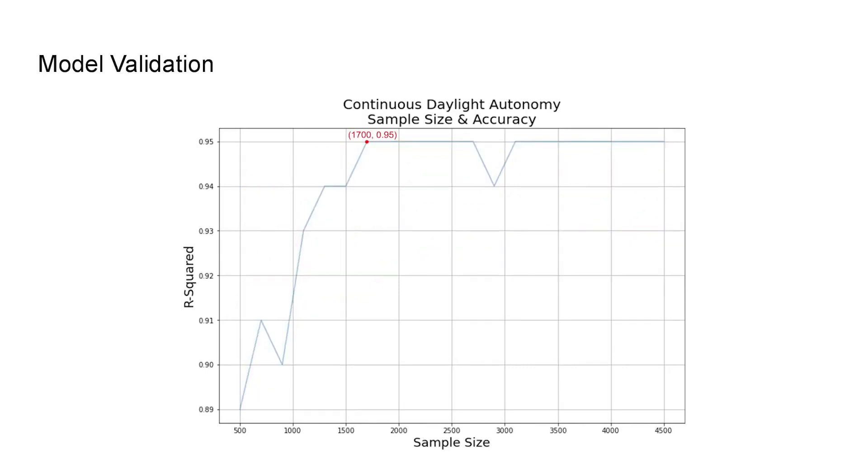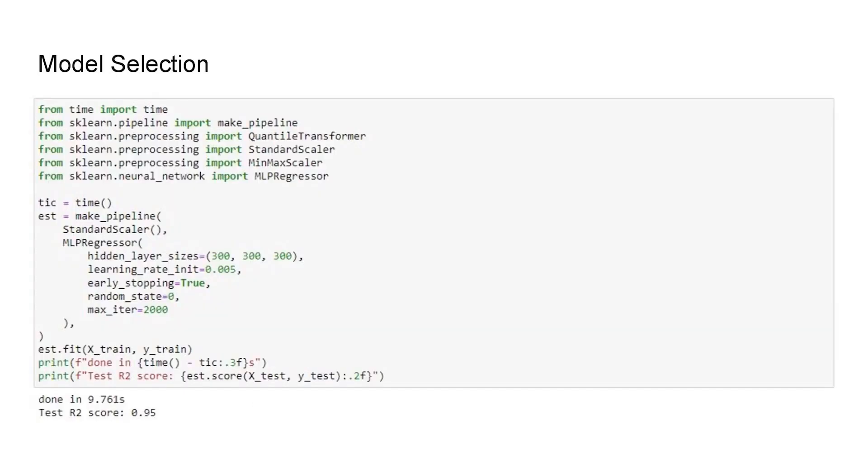And specifically for continuous daylight autonomy, when the sample size is around 1700, the R-squared value can reach 0.95, which is extremely high. While it takes the Honeybee and Radiance more than 15 seconds to run one simulation result, it only takes the neural network less than 10 seconds to train the model with 4000 samples.